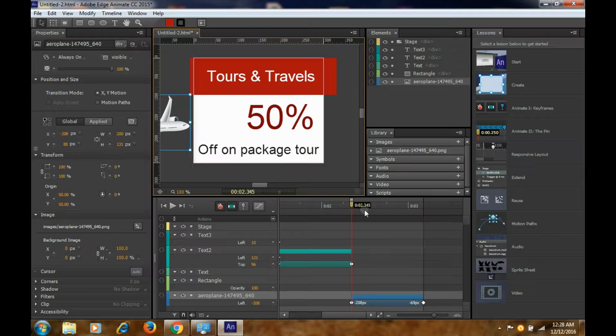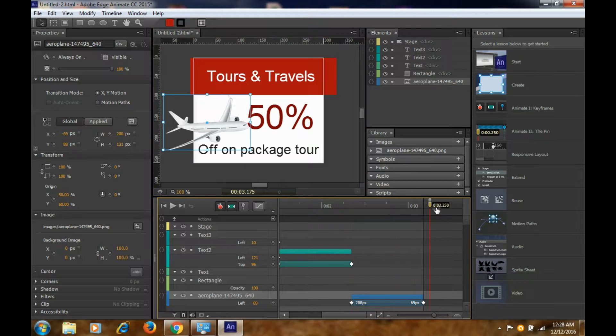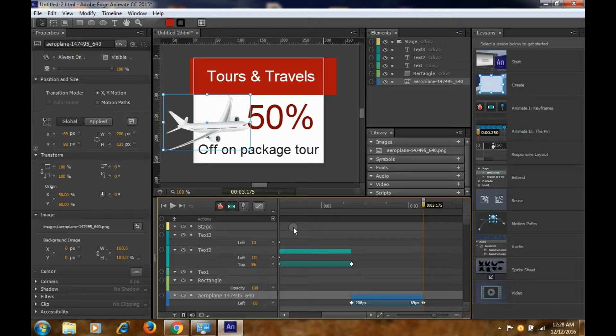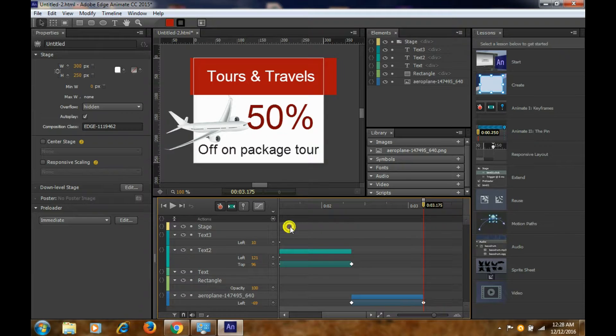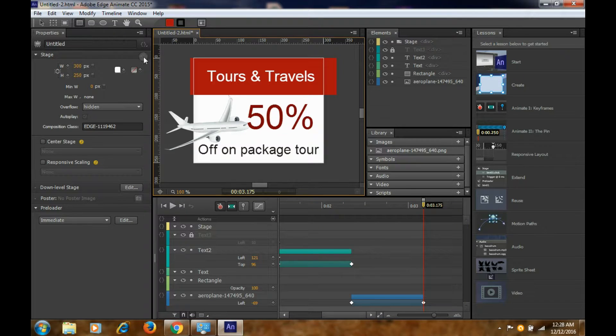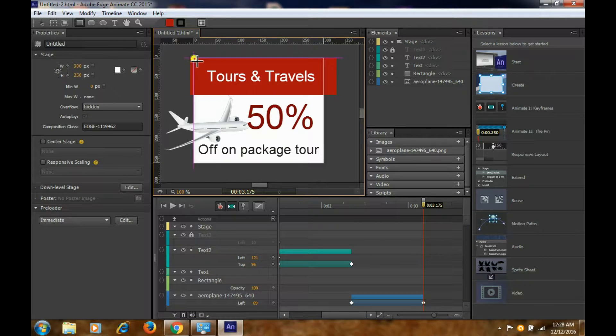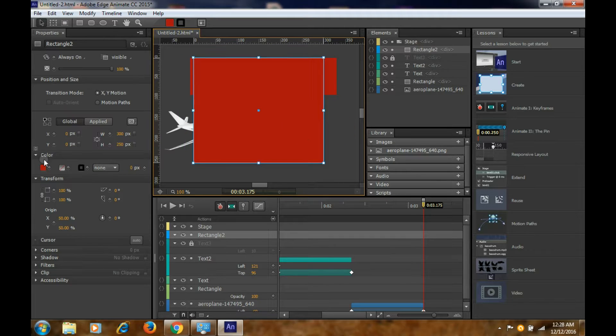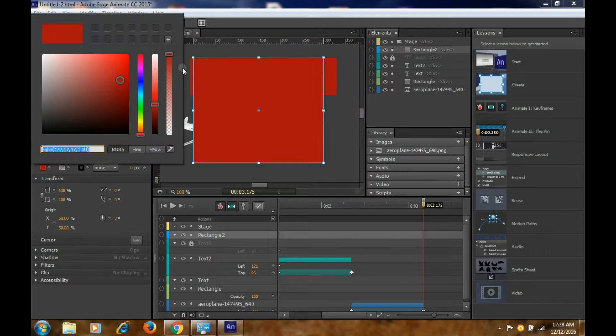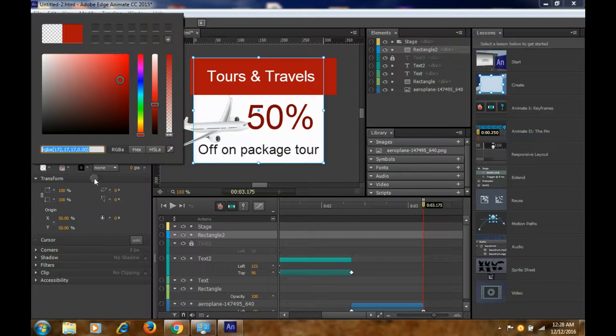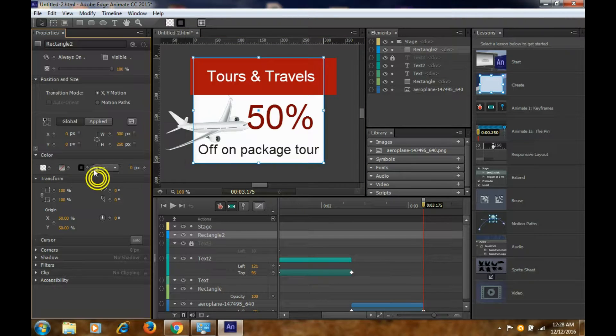To bounce, you can add some easing here. Easing has so many things, so you can write elastic or bounce. So it will bounce. As you can see, it bounces.